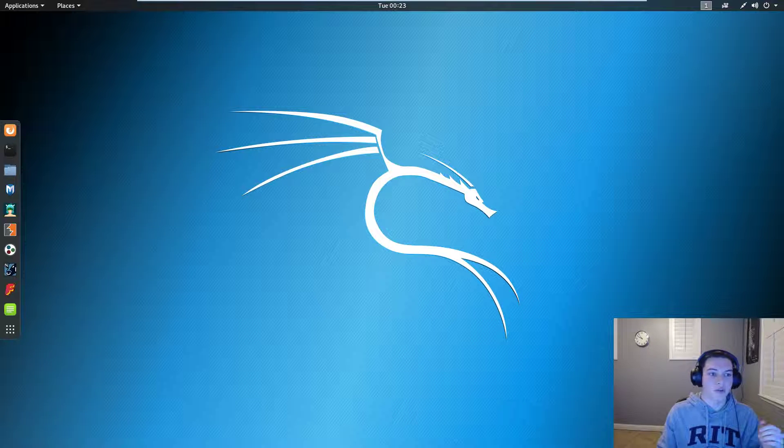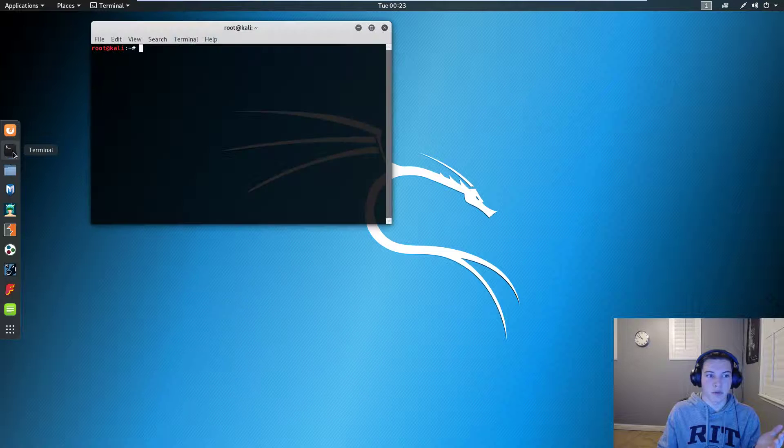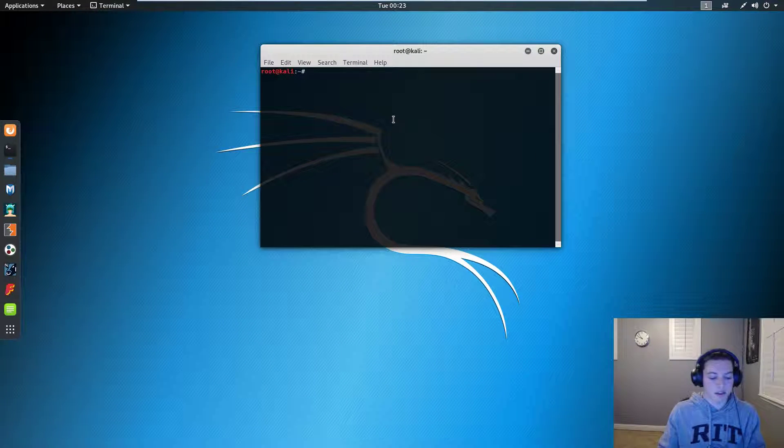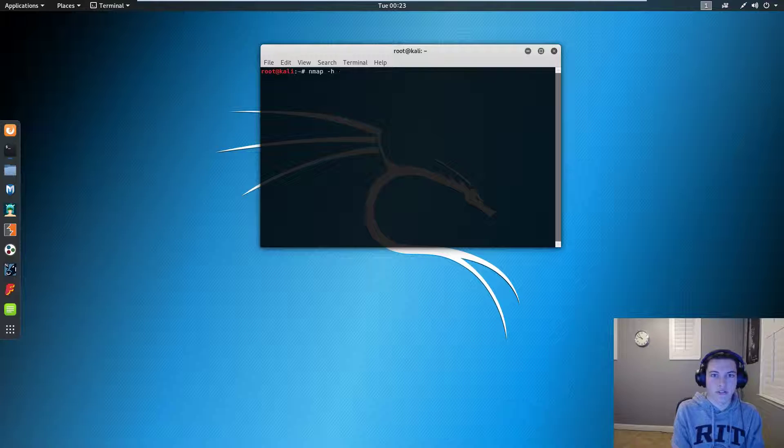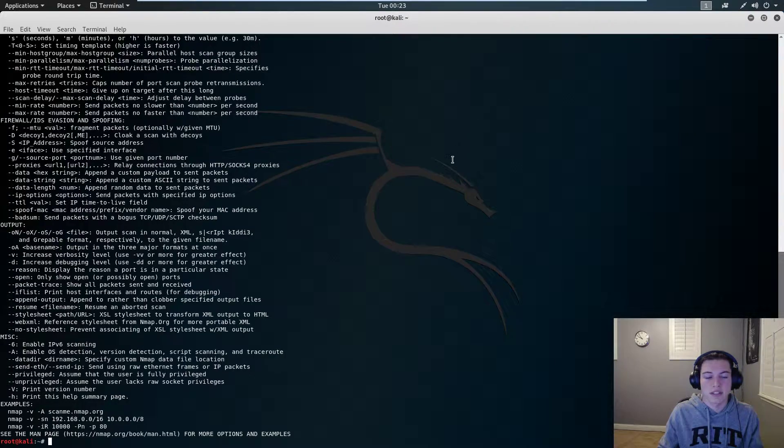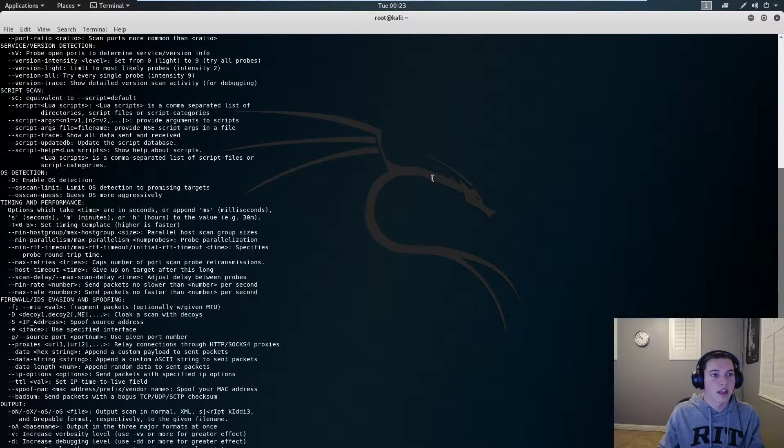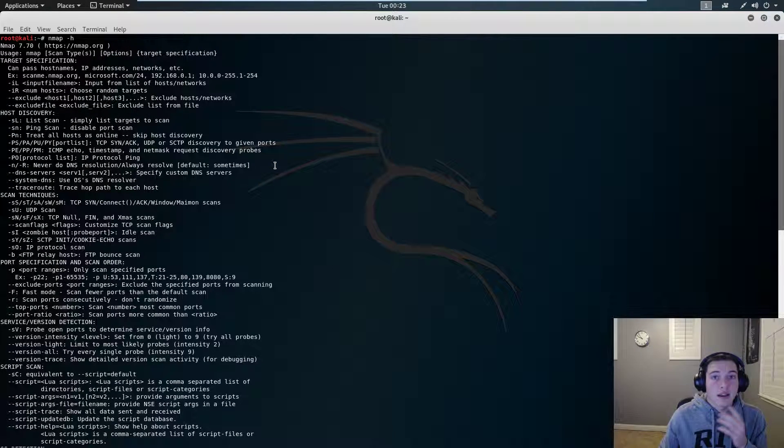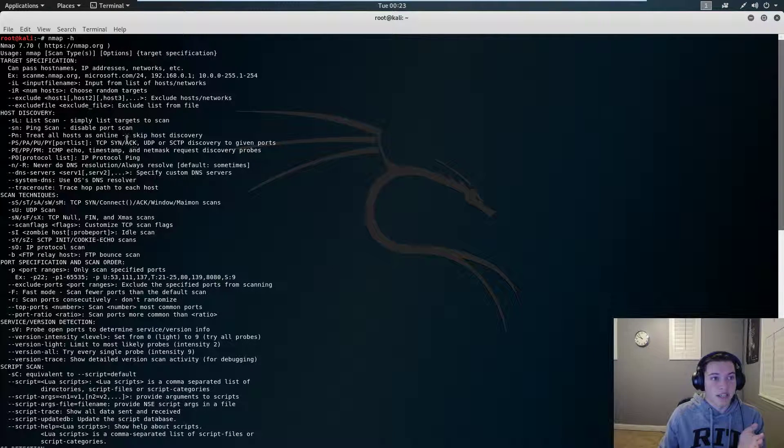So what we're using today is Nmap. We're going to open up a terminal and type in Nmap and then dash h for help. Let's maximize this so we can see more of it. Nmap has a lot of documentation.